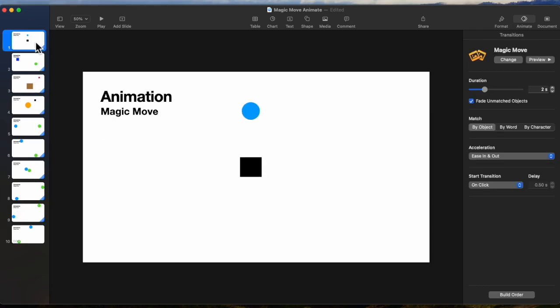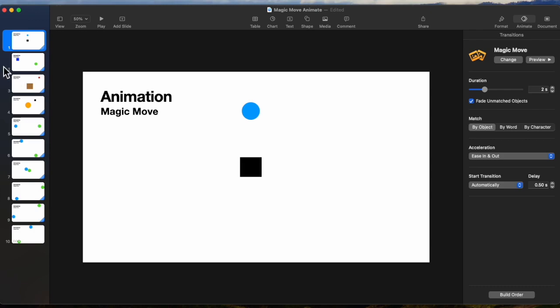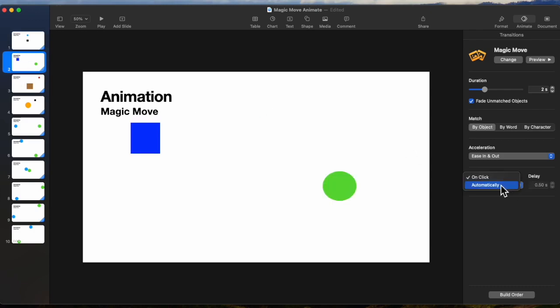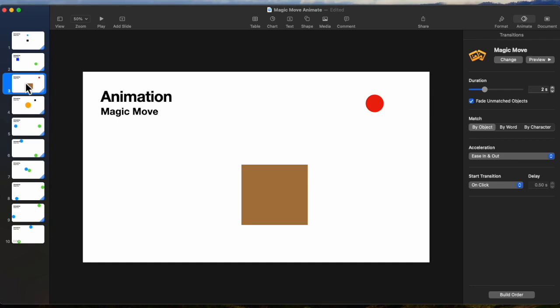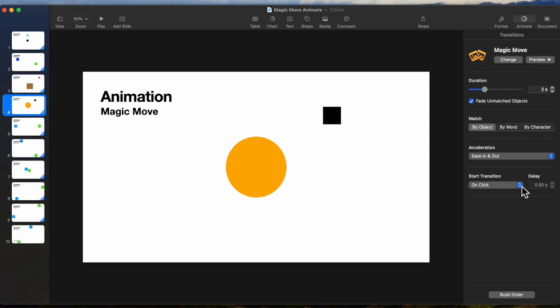So the very first one, first slide, as soon as the slide is loaded we want it to automatically begin running. The second one again, we want it to automatically run. Third, change the on-click to automatically. The fourth, on-click to automatically.